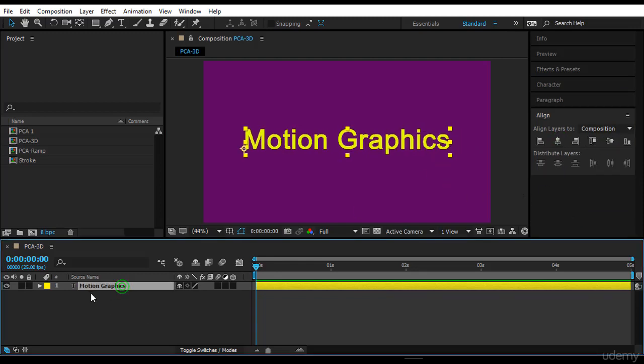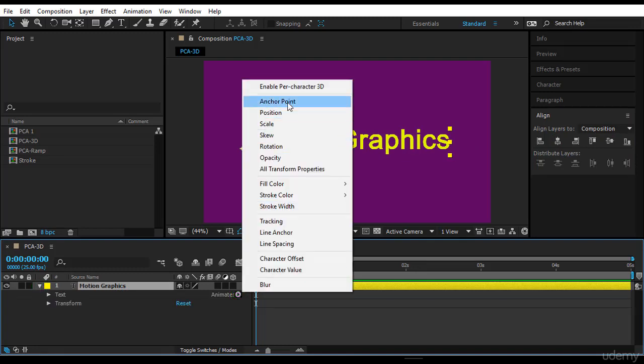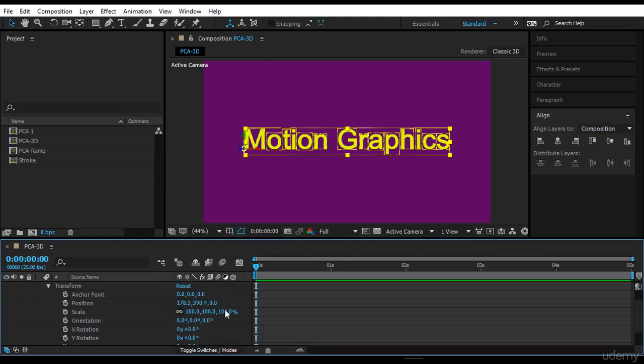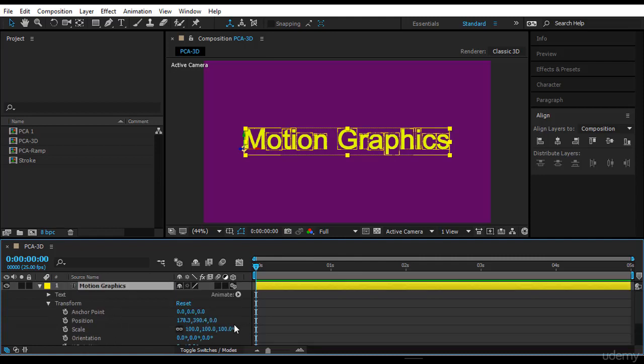I will come to the text layer, turn it down and there is Animate, and the first option is Enable Per Character 3D. I will enable it. Now when you enable it, nothing happens. Of course it's a 3D layer, that's fine, but we are not going to work with the layer, we want to work with text.